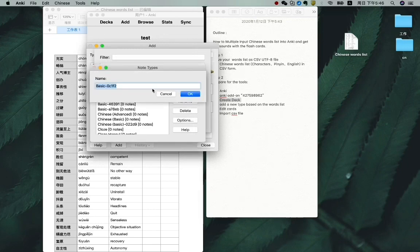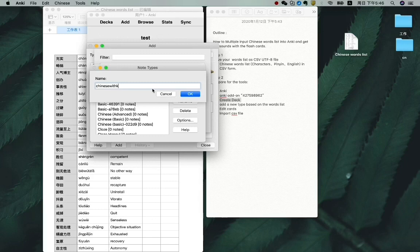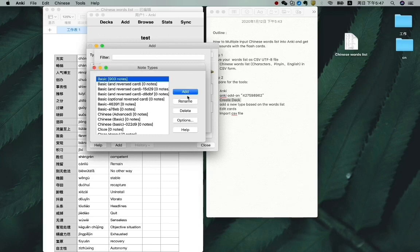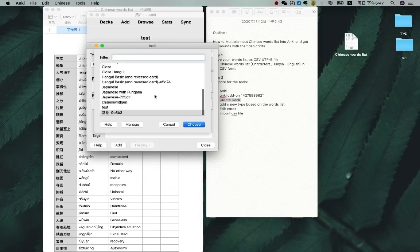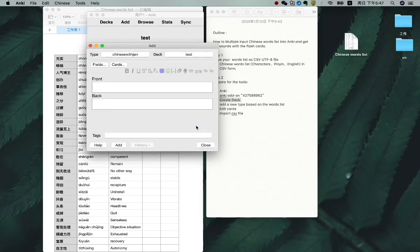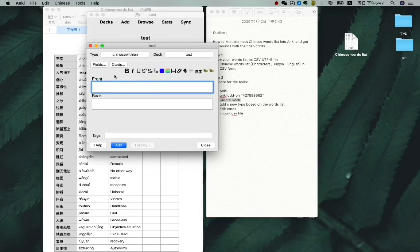OK. Give it a name: Chinese with Jen. OK. And just close it. You see here is Chinese with Jen. Choose it. OK. Now we have the new type, which is Chinese with Jen.